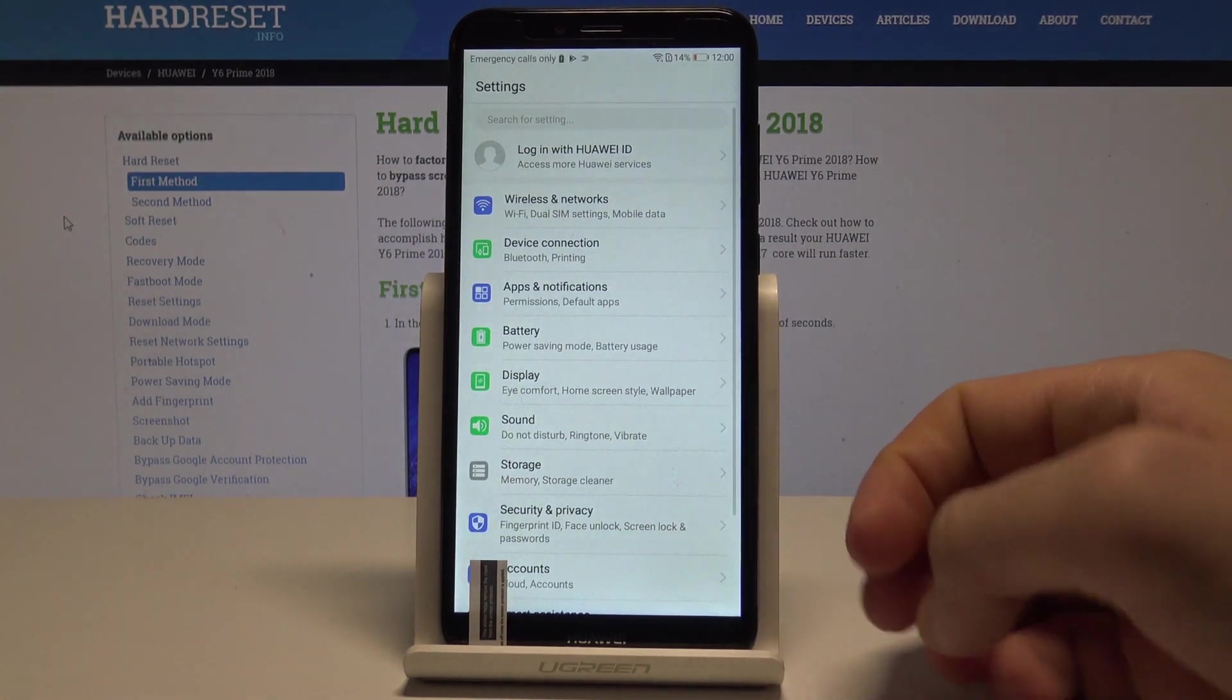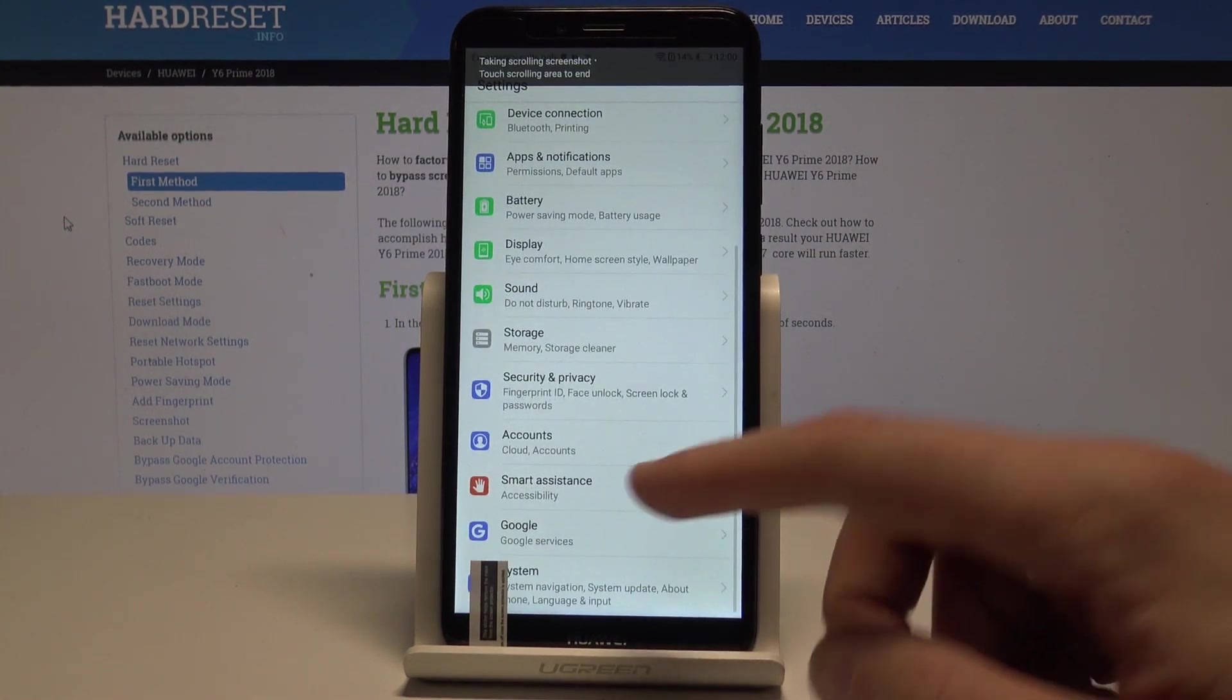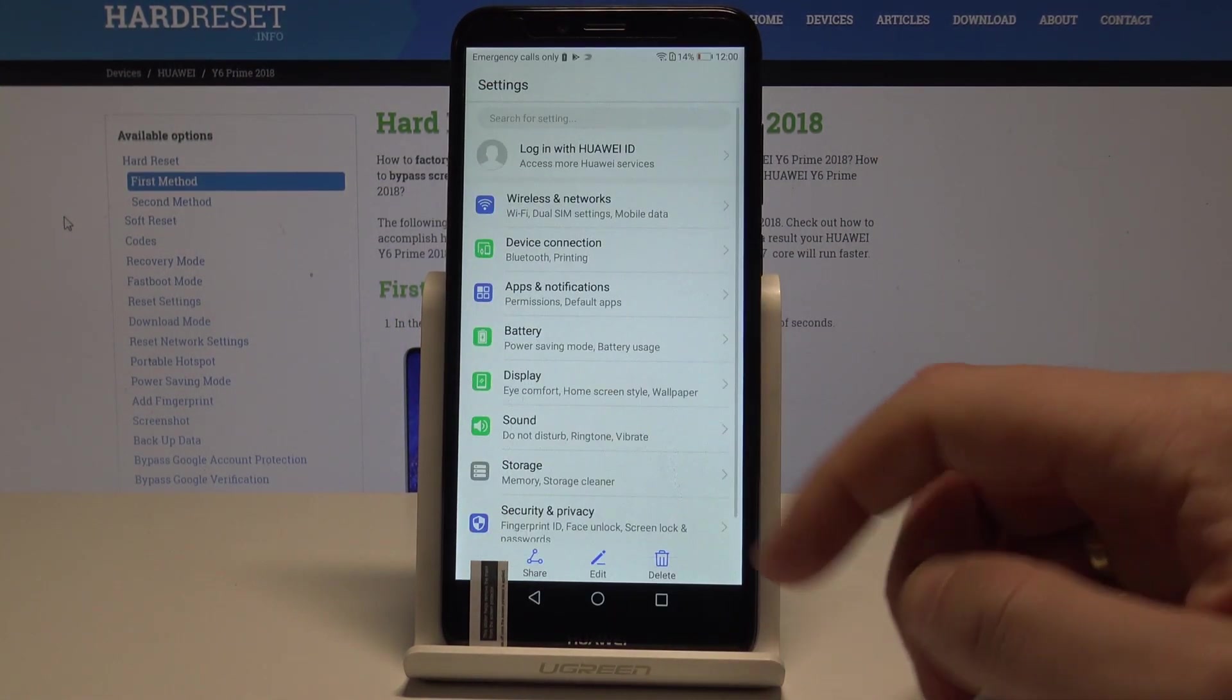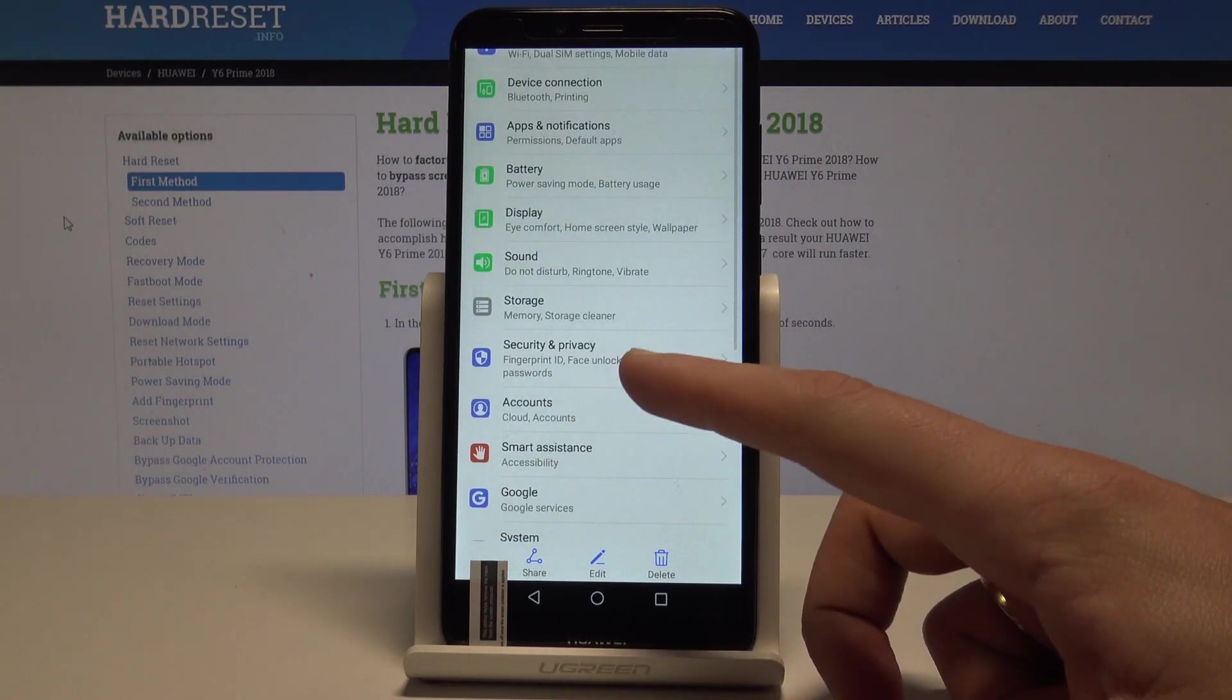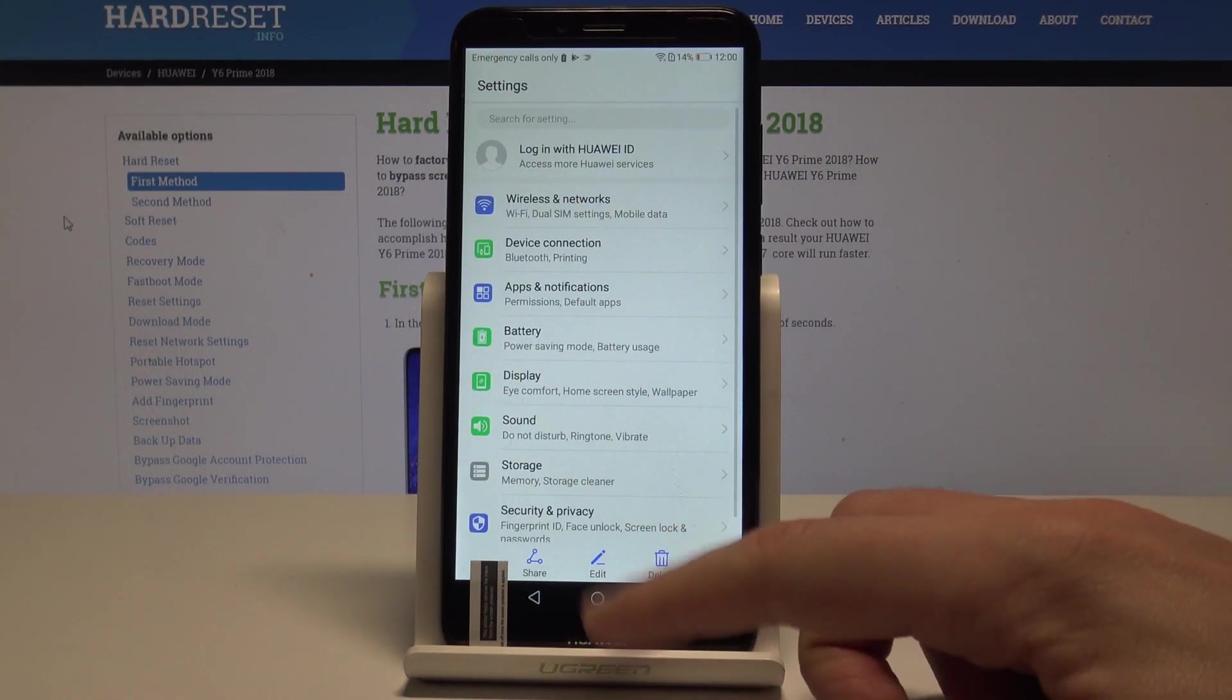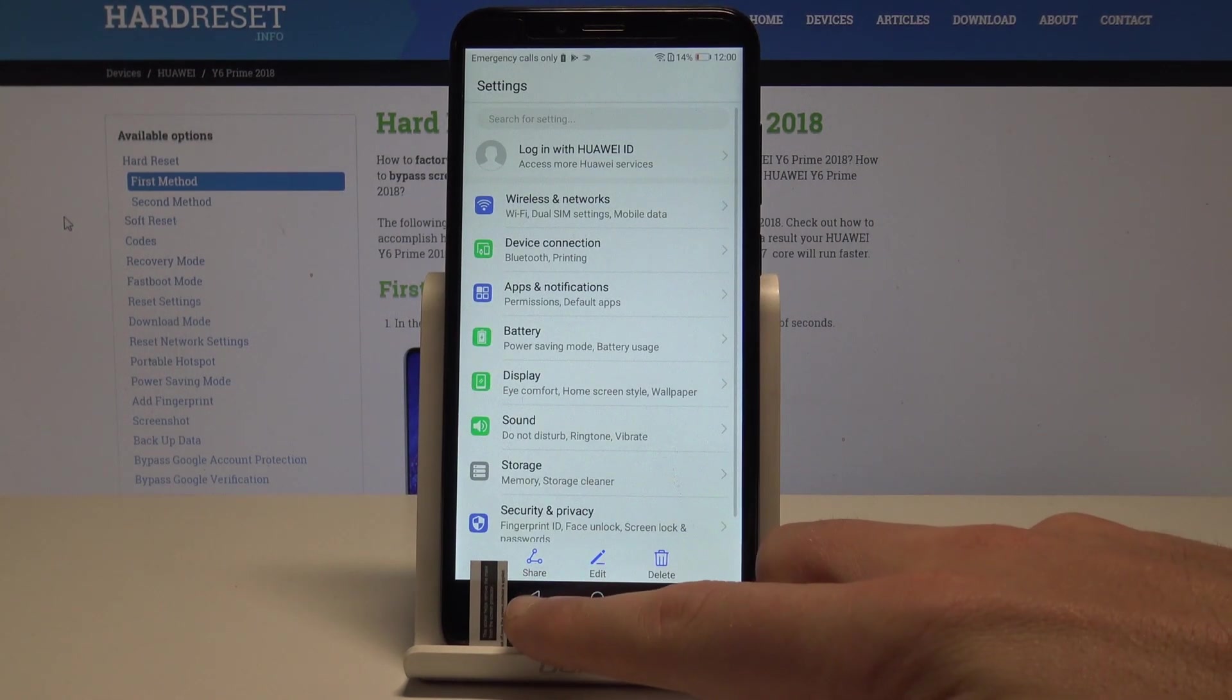Here you can also choose scroll screenshot. You can touch the area to enter the scroll screenshot and as you can see you just save the whole list of settings.